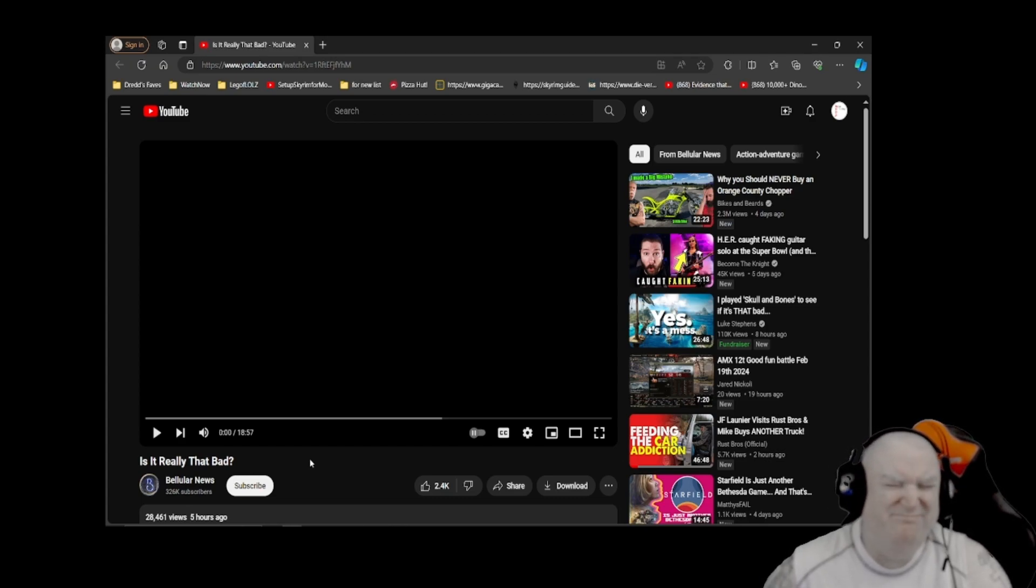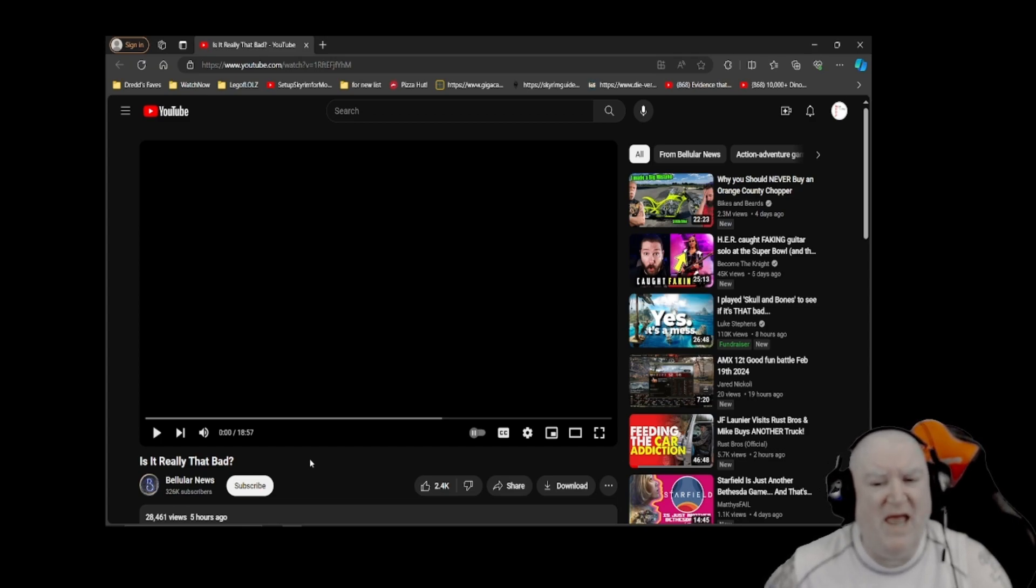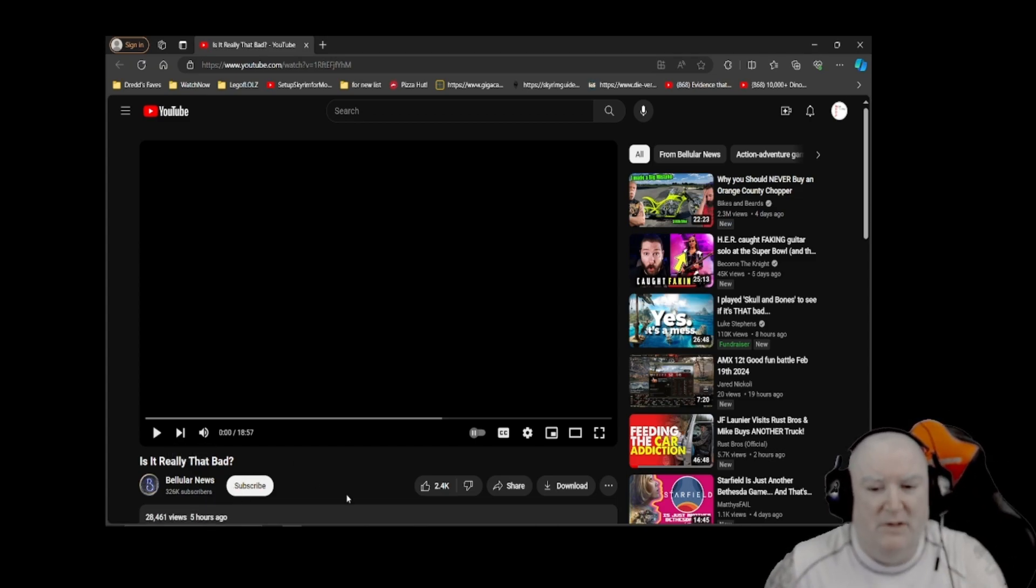Hello everyone, welcome to Mist Valley Entertainment News. My name is Dread. This video I'm calling 'How to Create a Panic Amongst Gamers and Profit From It.' We're reacting to a video by Bellular News called 'Is It Really That Bad?'